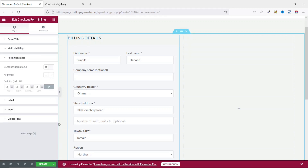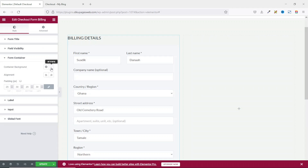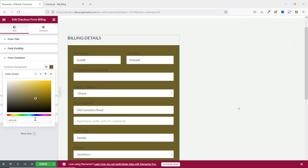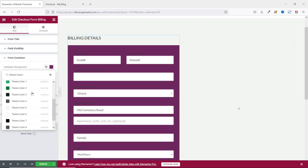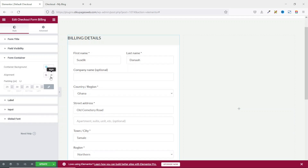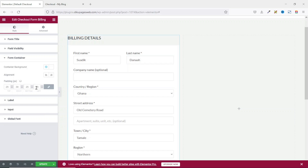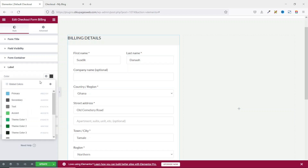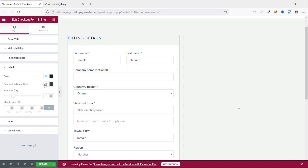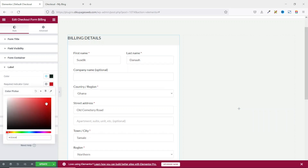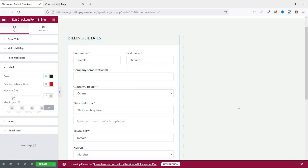Next, I go to form container. In here, you can change the container background color — I'll use one of my global colors and choose white. You can even go ahead and align your text, but I think I like the default. By default, there is padding at all sides of the form, so you can customize it as you want. Next, I go to label — you can change the color of the label and the required indicator asterisk, maybe choosing red. You can increase or decrease the font size; I leave it at the default of 16.